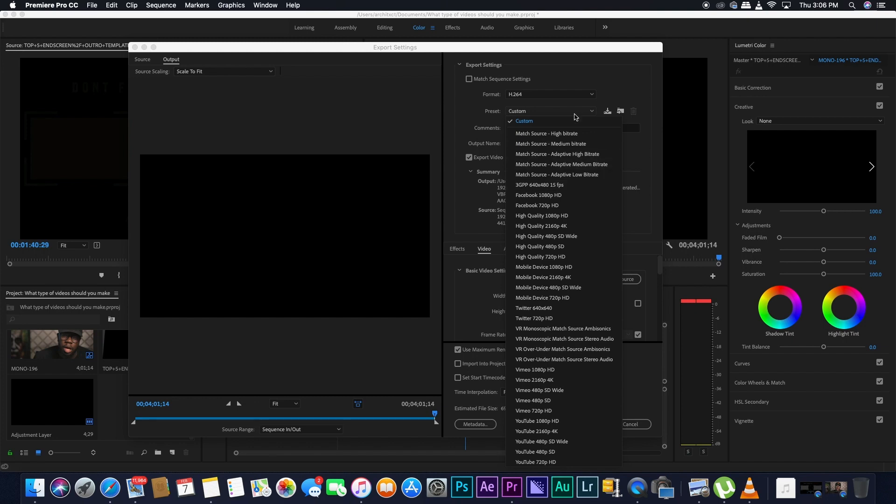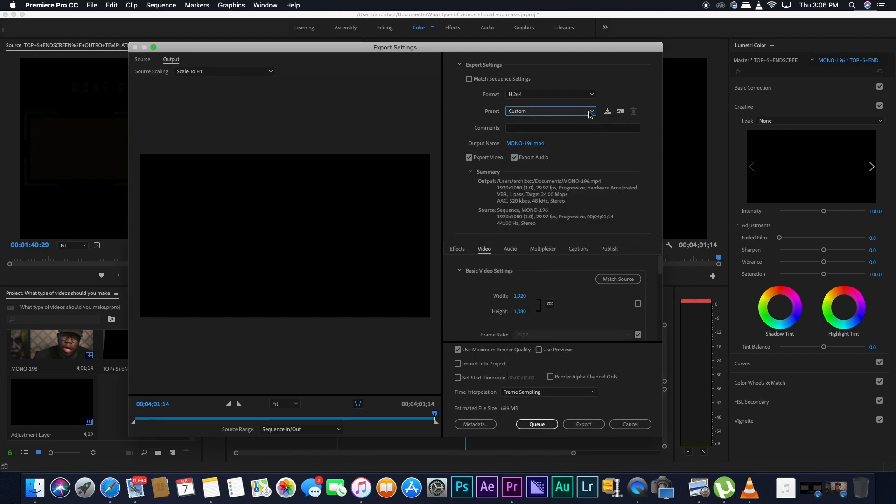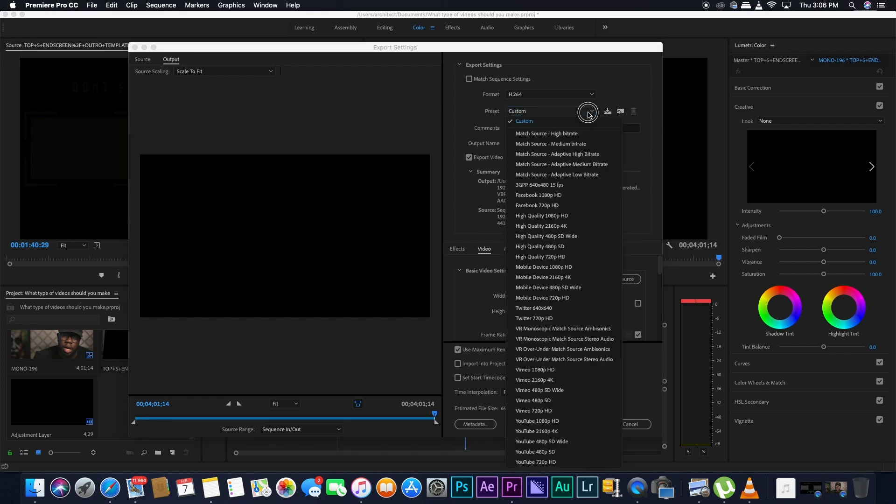Depending on what the quality of your video was, so if you shot your video on 1080p, then you'll go on YouTube 1080p. If you shot your video in 4K, you'll go on YouTube 4K.